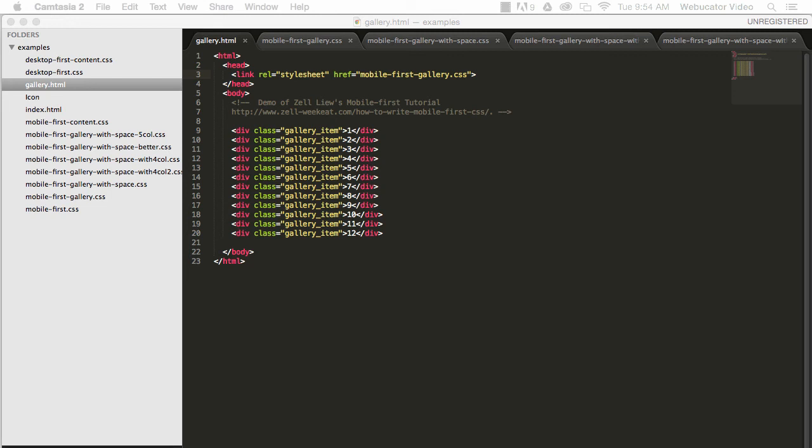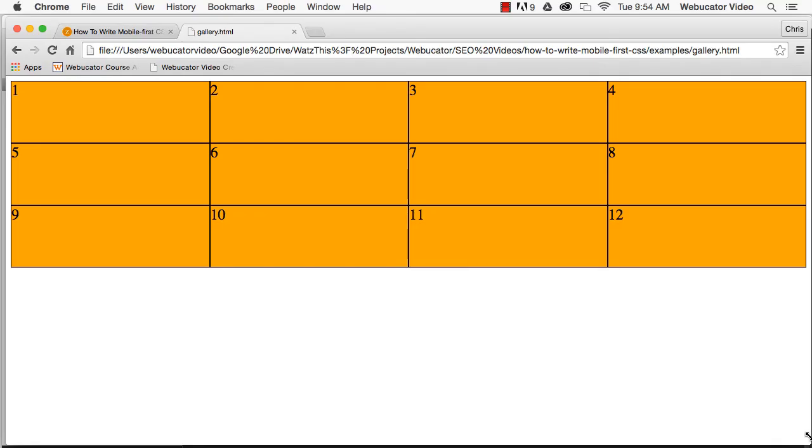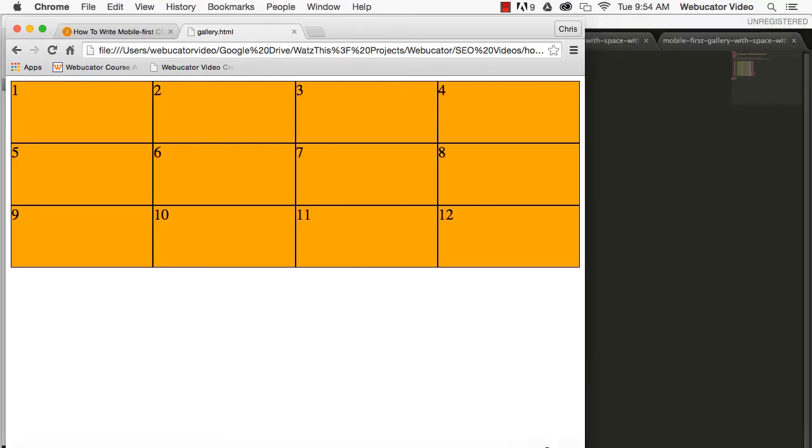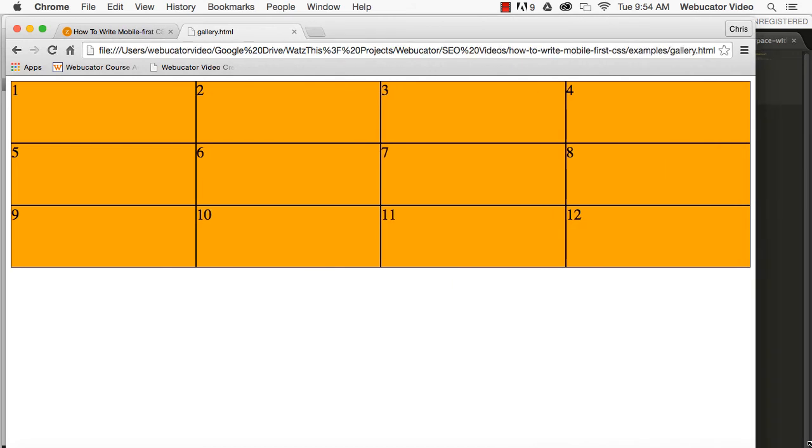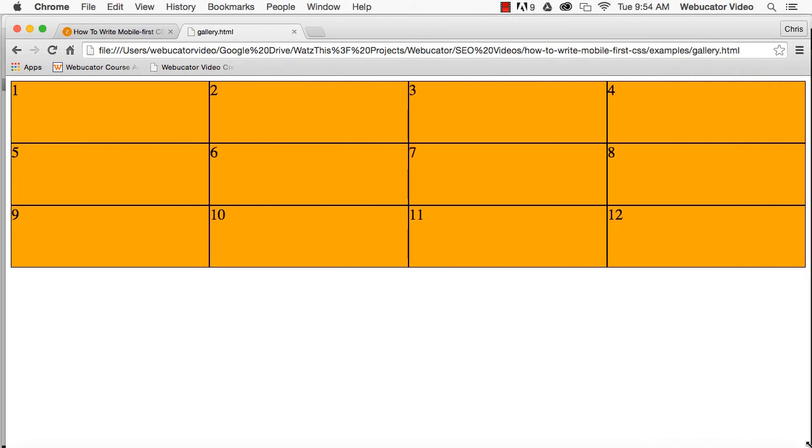Max-width comes into play when you want styles to be constrained below a certain viewport width. Consider a case of a gallery of thumbnails. The gallery has three thumbnails per row on a smaller viewport and four per row on a wider viewport.